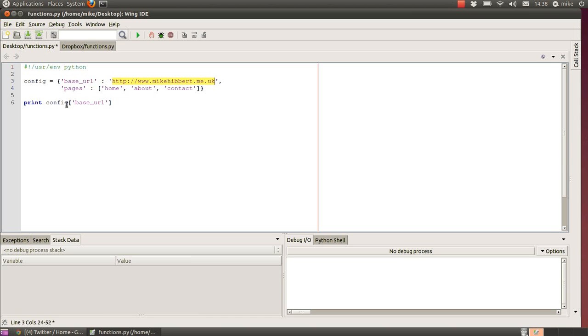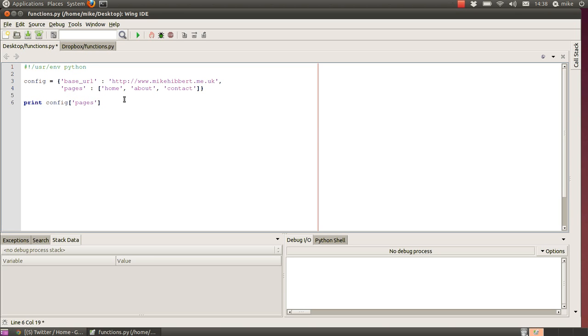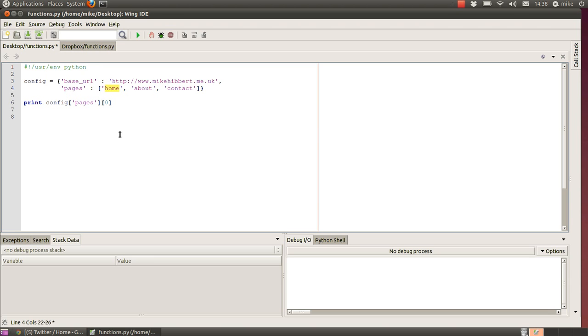So it's an associative array that you can key through to get values. A list, however, if I was to go pages, the output would become this. However, if we went pages[0], that would output the word home.